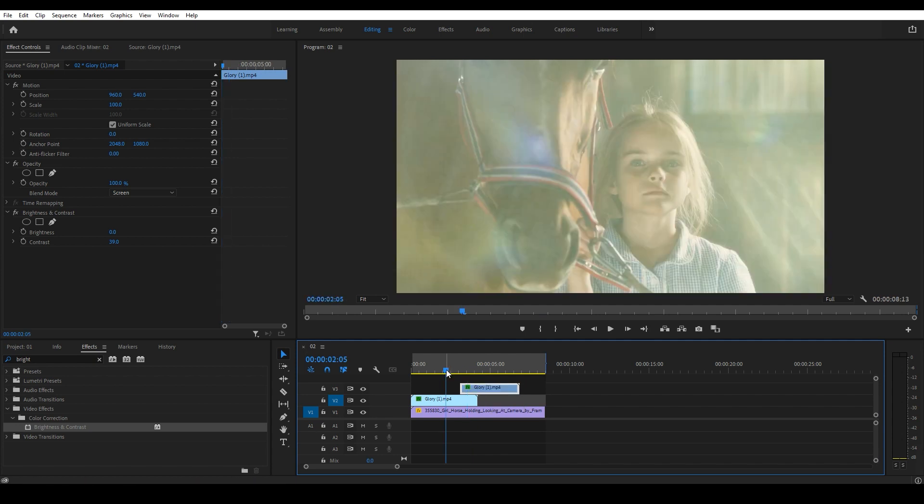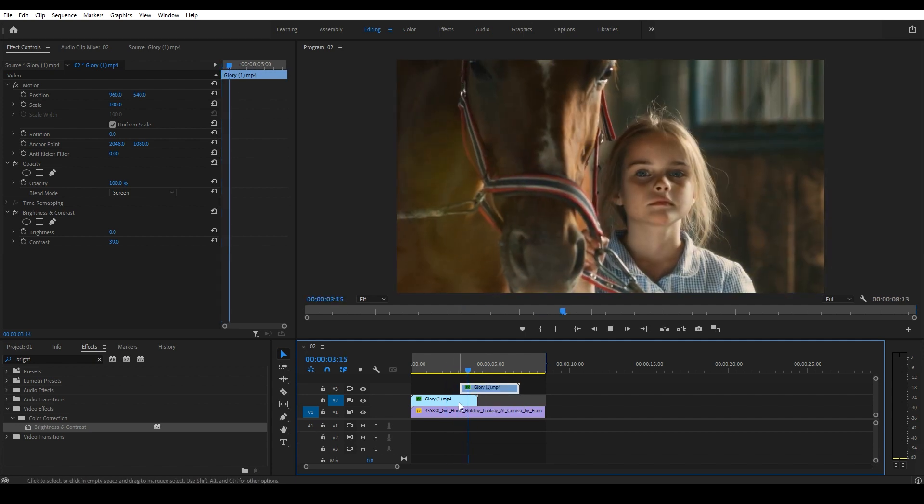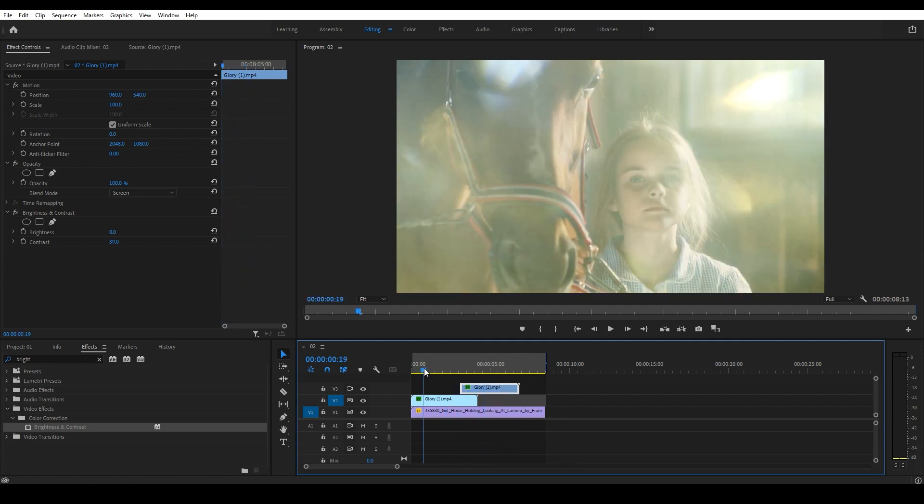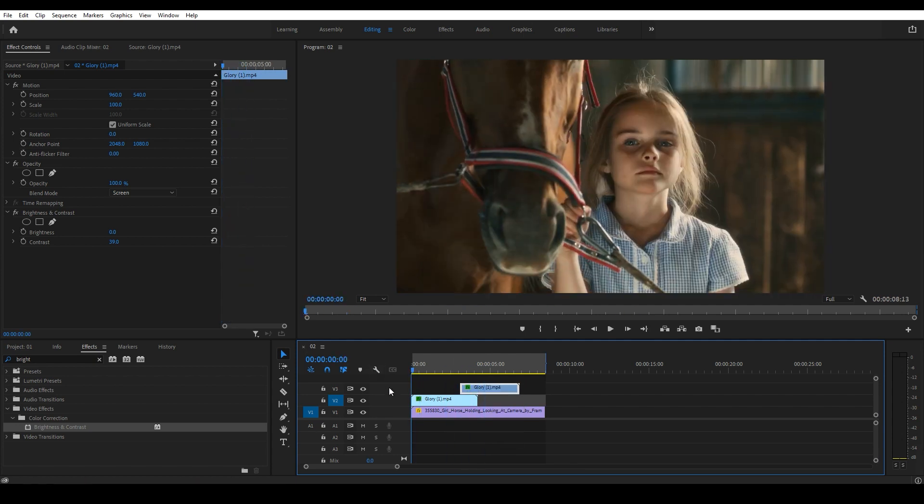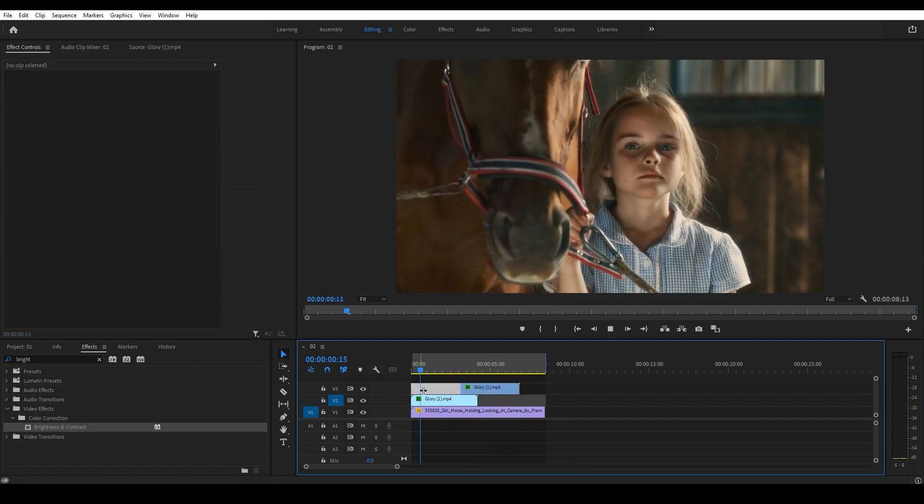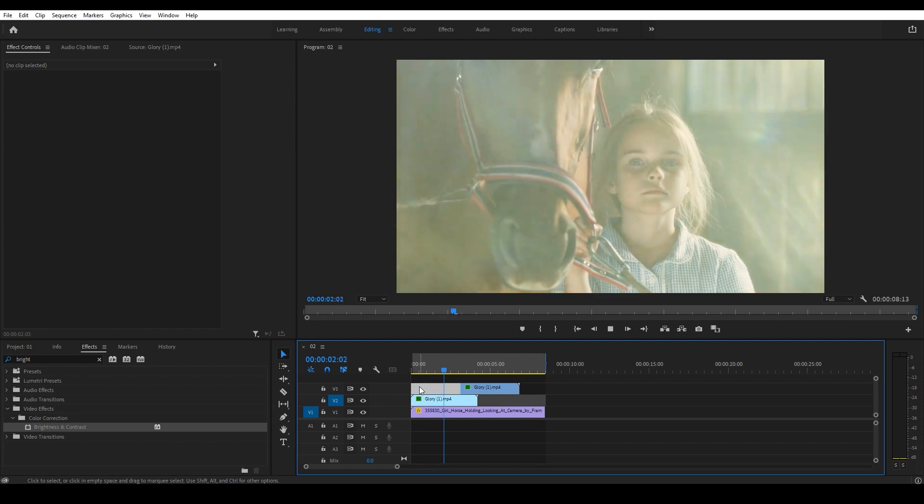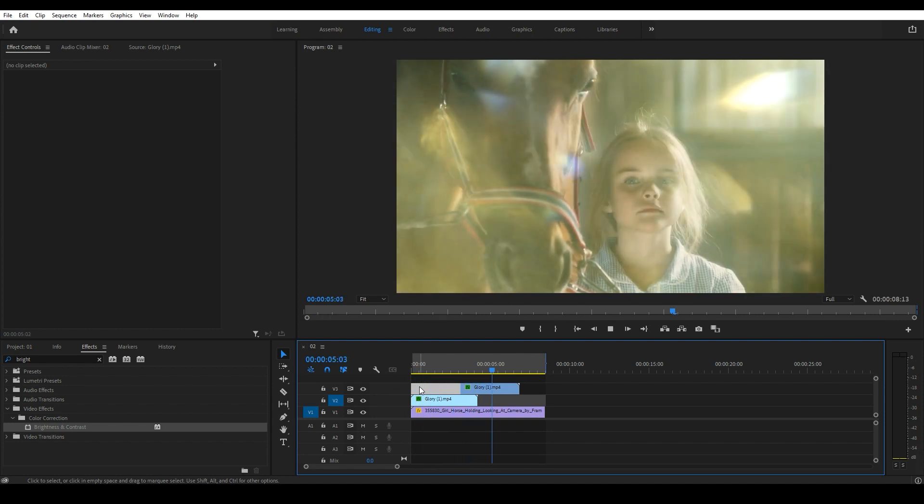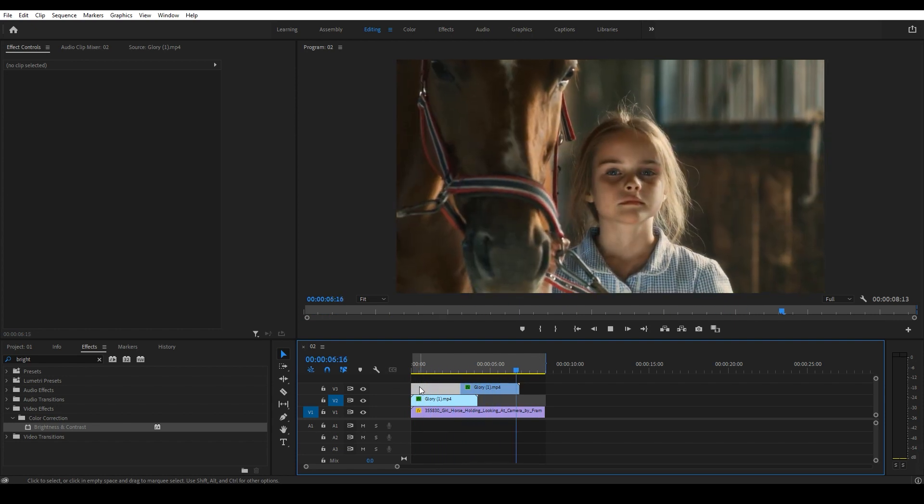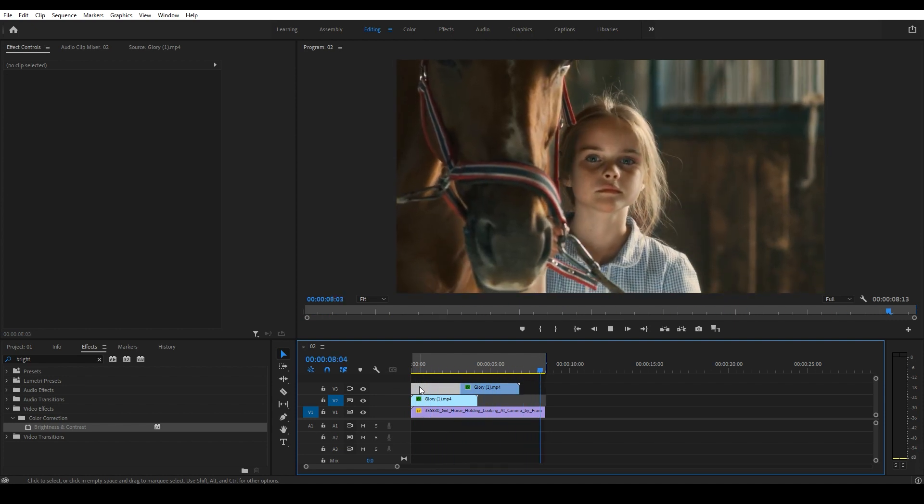That's it. This is how light leaks easily enhance your video. And if you like it, you can download the project file from the link in the description.